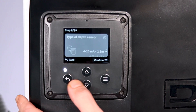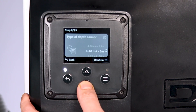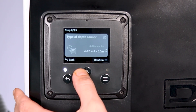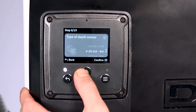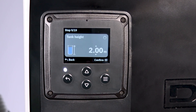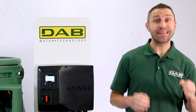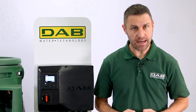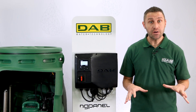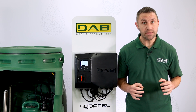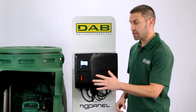Next I choose the sensor level type based on its depth range. We recommend only using a depth sensor provided by DAB. Now I choose the operational levels of the installation.